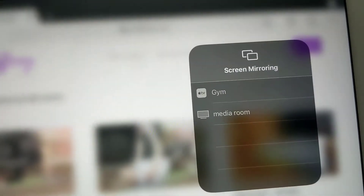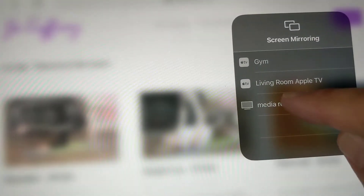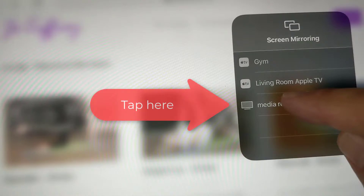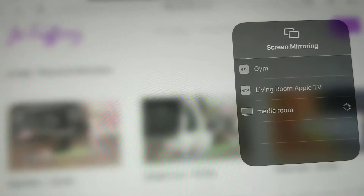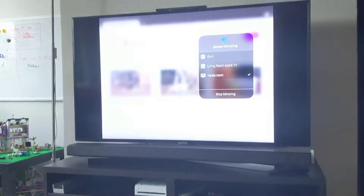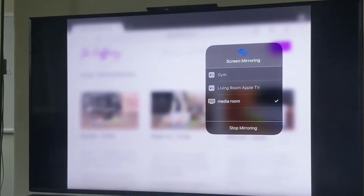From there you should see all of your devices, whether it be Apple TV or your Chromecast devices. You can see here we have a device called Media Room. Tap that, and if we have a quick look at the TV, whatever you have on your iPad is now mirrored directly onto the TV — so things are working.